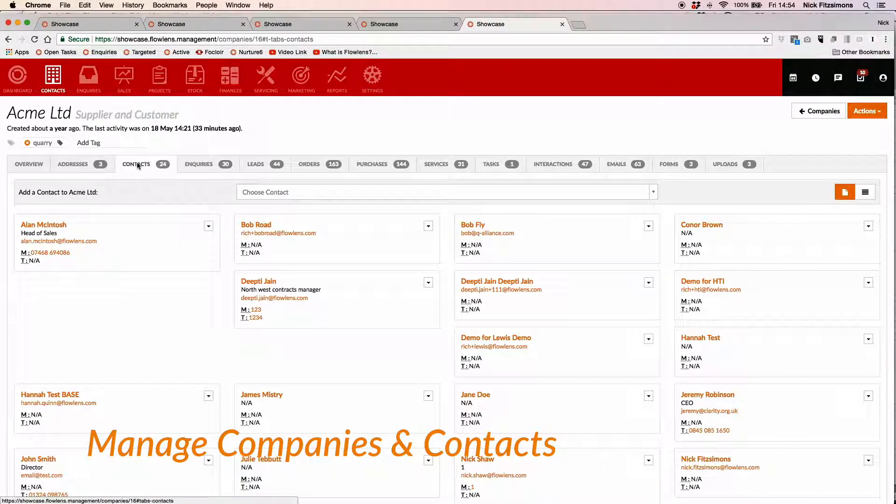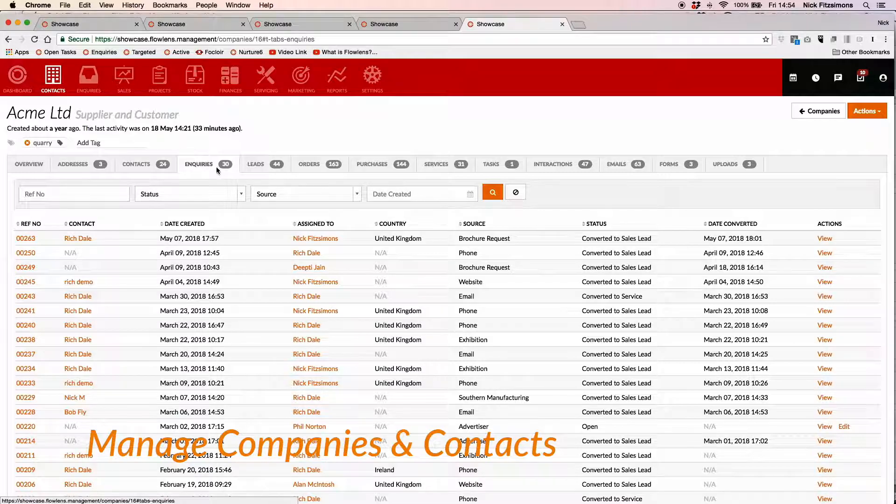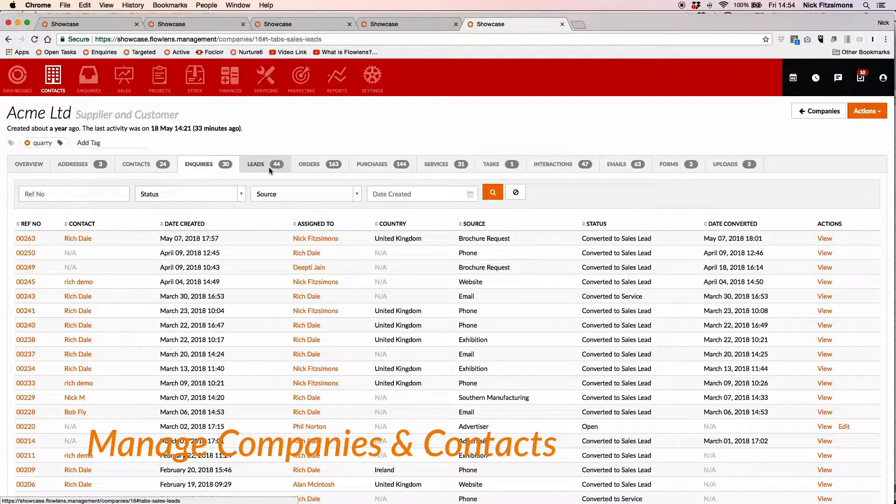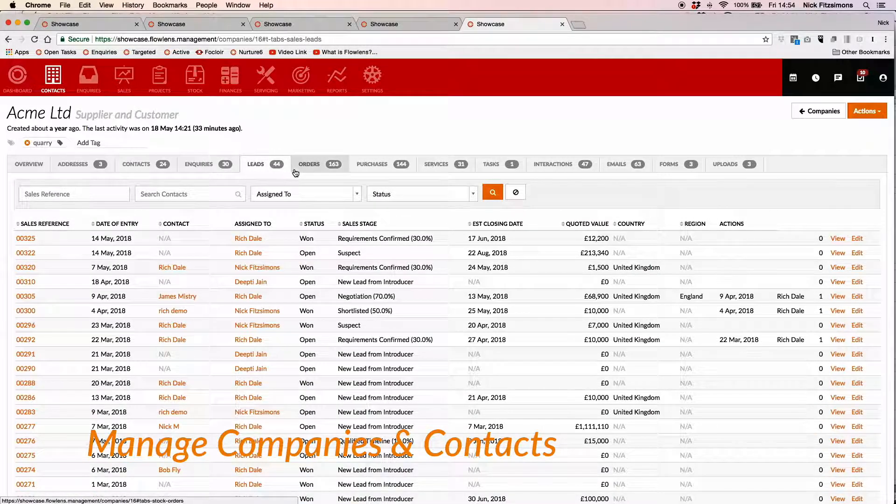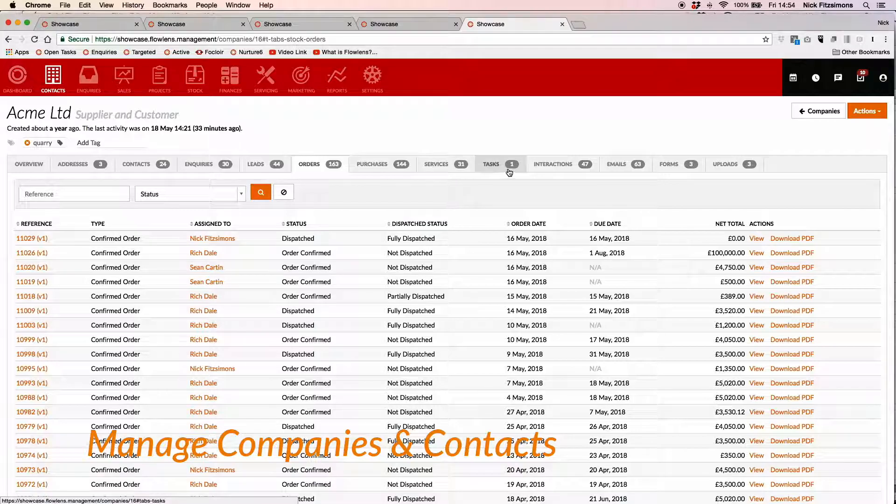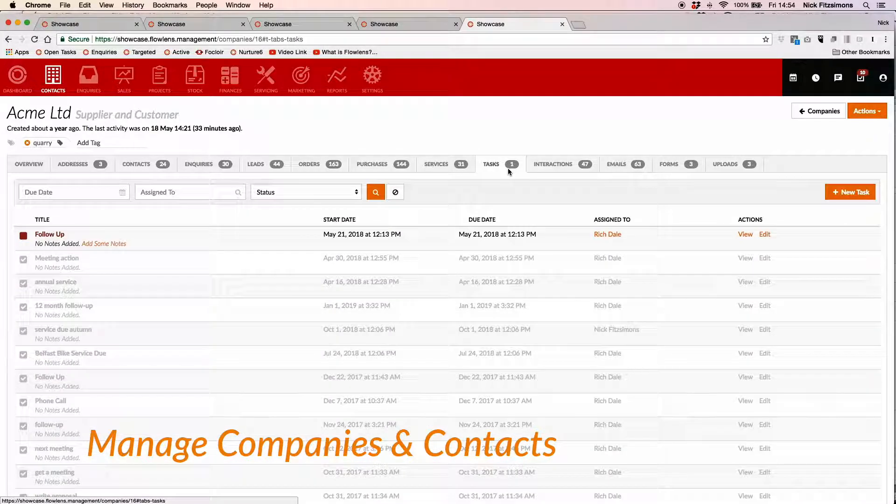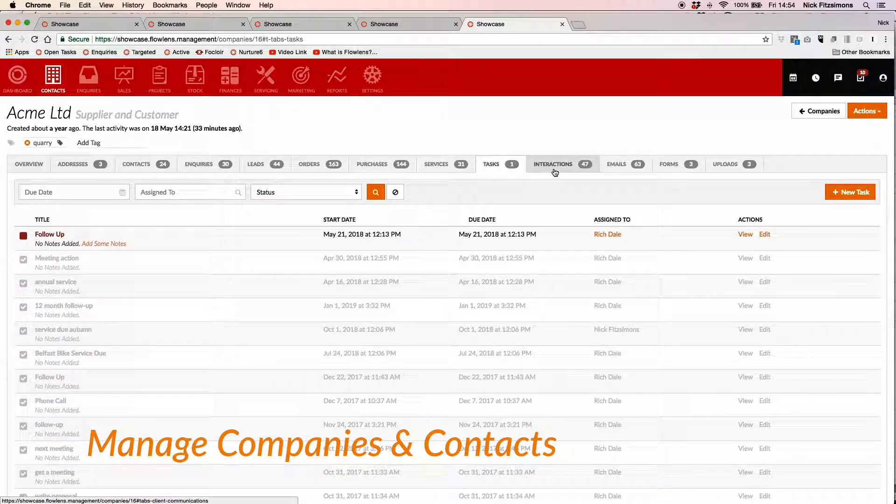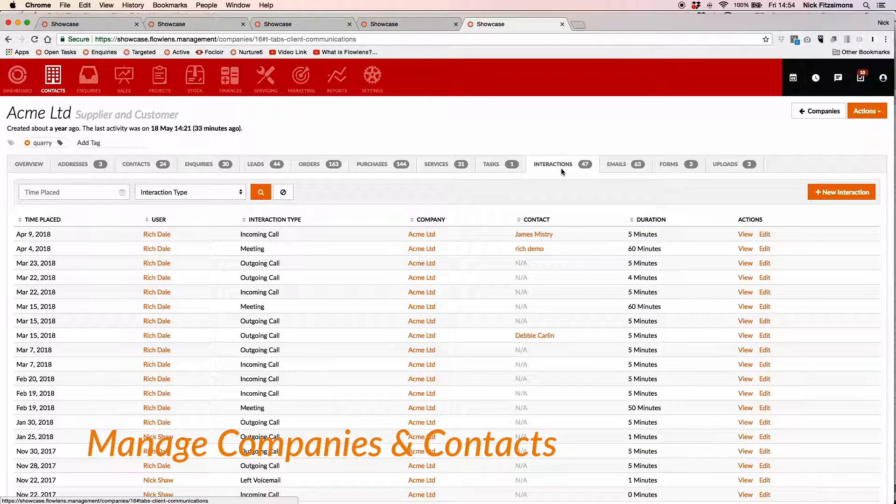Flowlens CRM lets you capture information on anyone you interact with in your business, all in one place. See a complete history of your calls, meetings and documents relating to each contact.